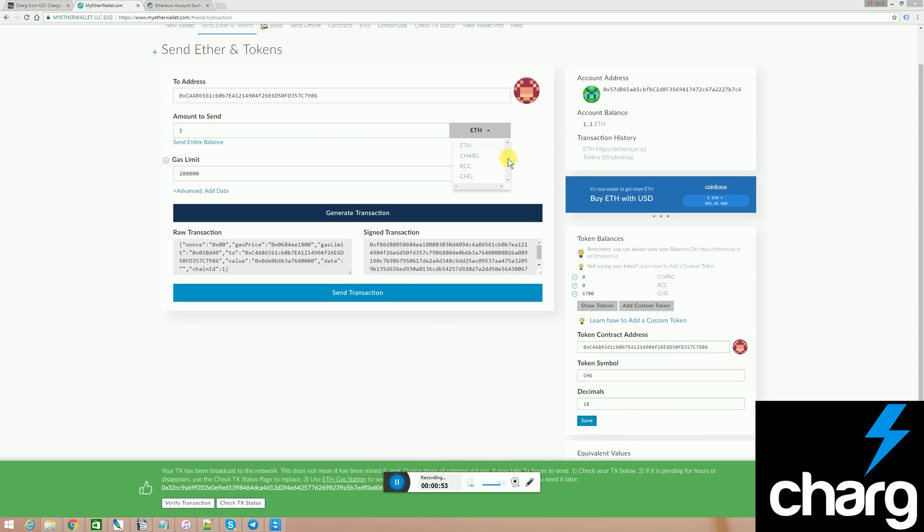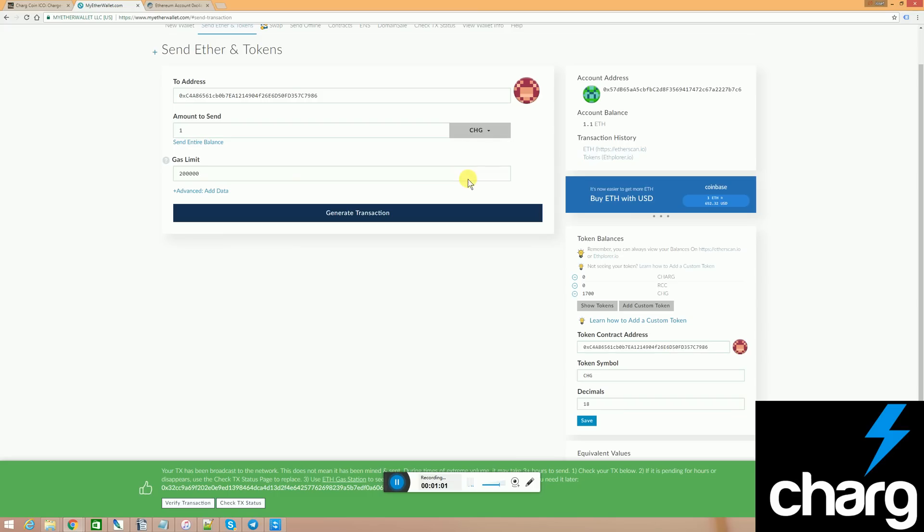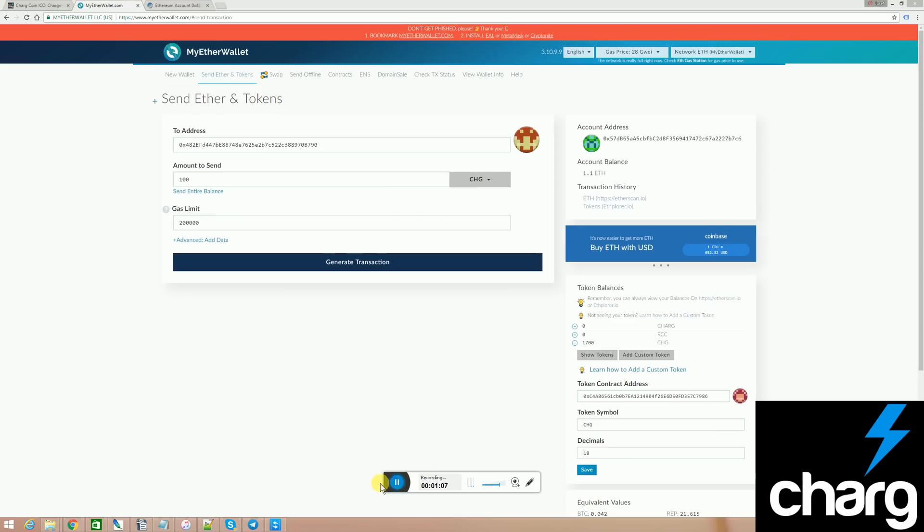Once you have purchased your charge coin, you can send it to your pals by clicking here and then clicking here. After that, I can send charge coin just like I would send Ethereum.